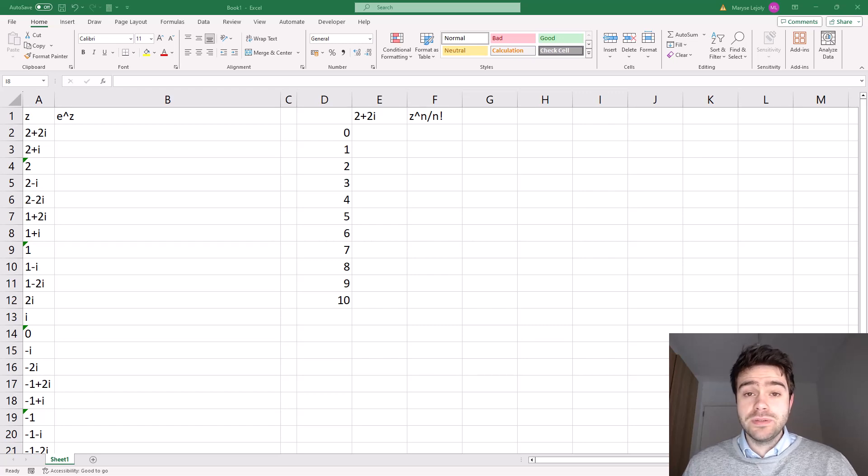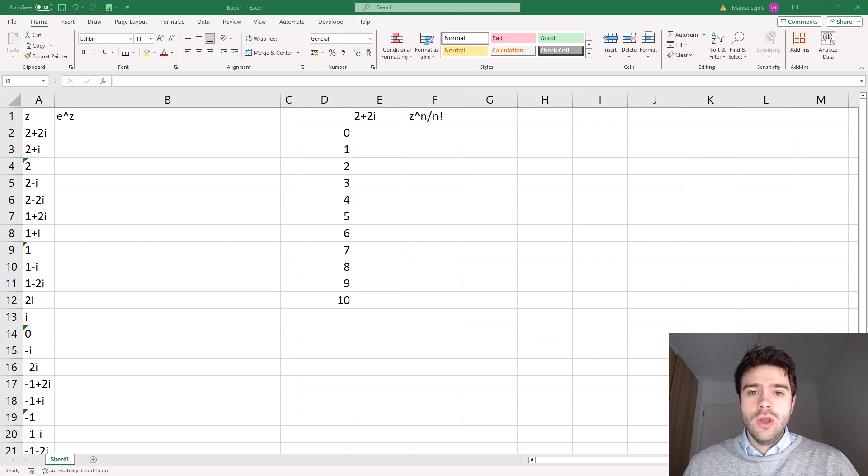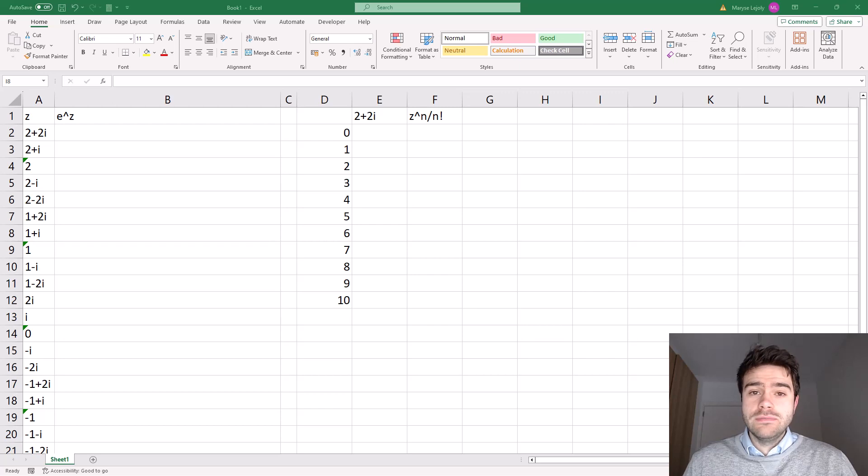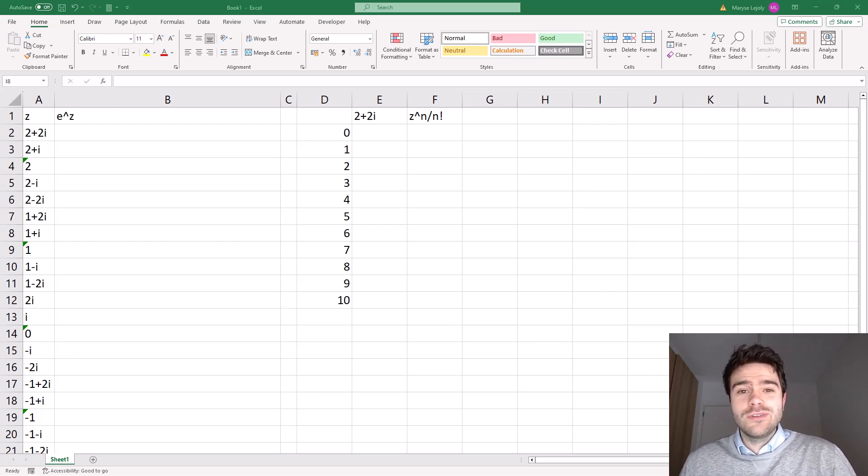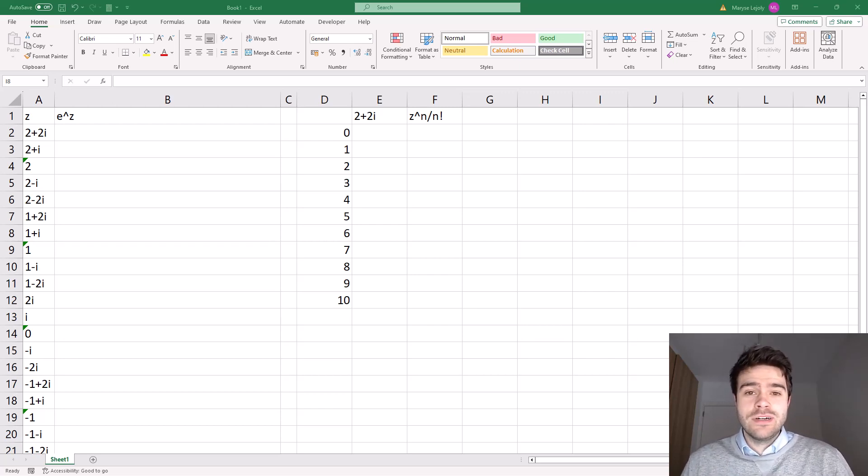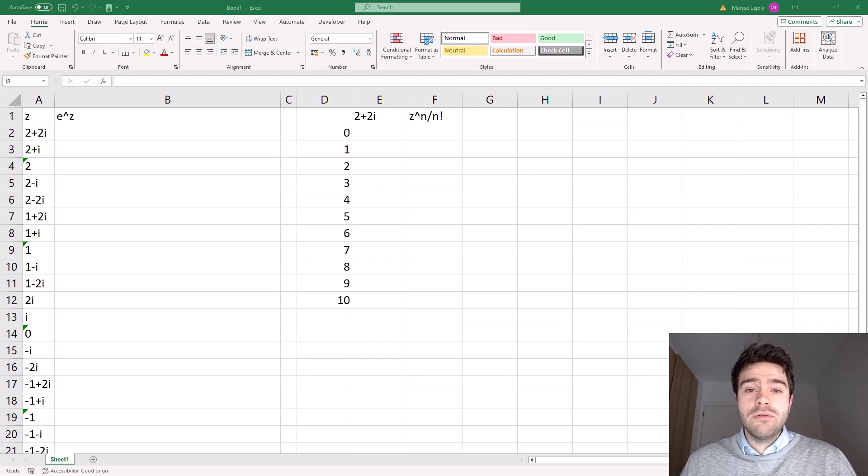With the IMEXP function within Excel, we can take the number e, which represents 2.7, 18, 28, 18, 28, etc., and take this to the power of a complex number.